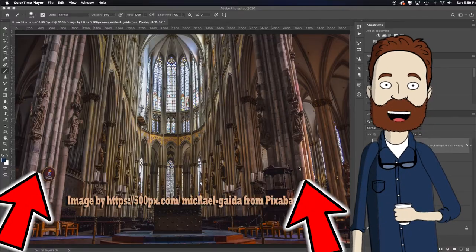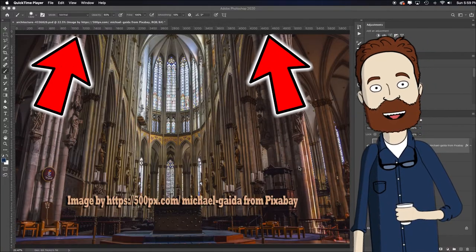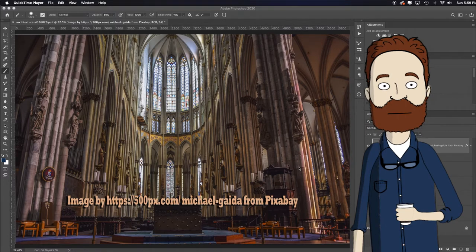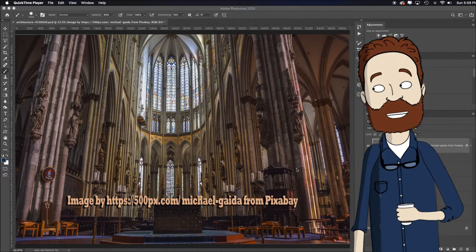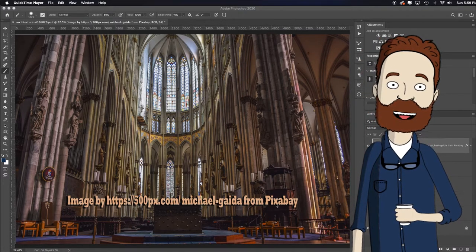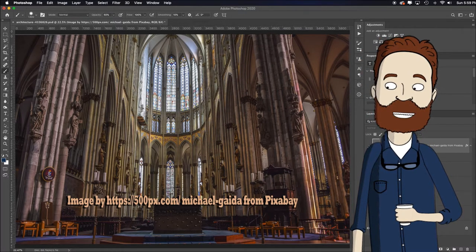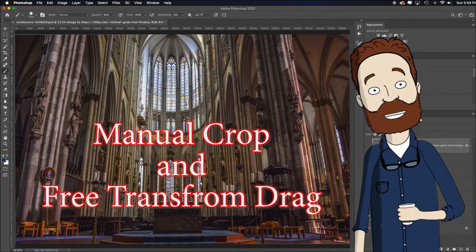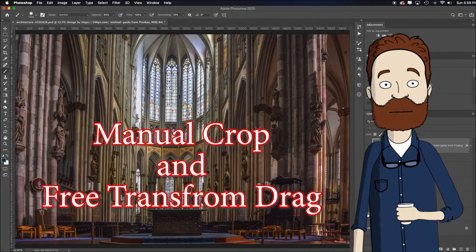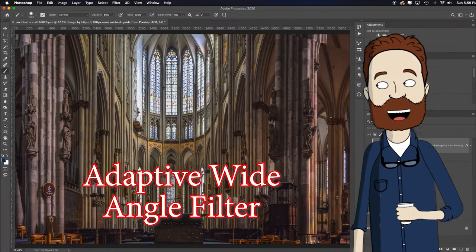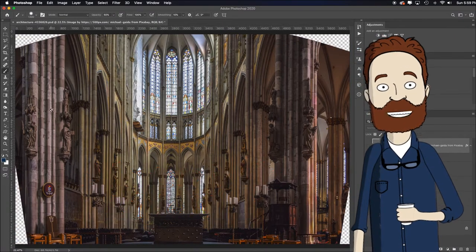Hey, in this video I'm going to show you how to fix converging lines with three different methods. You can actually go to the link in the description, download it, and work alongside the video. We're going to make this image look like this one, which is one method.